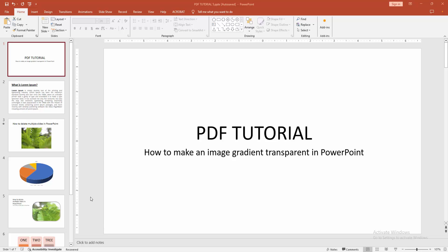Assalamu alaikum. Hello friends. How are you? Welcome back to another video. In this video, I'm going to show you how to make an image gradient transparent in PowerPoint. Let's get started.